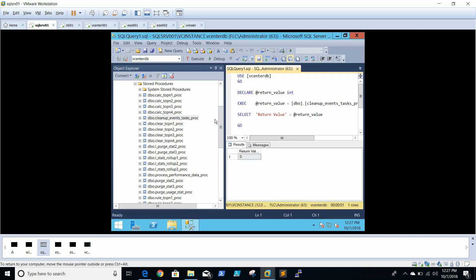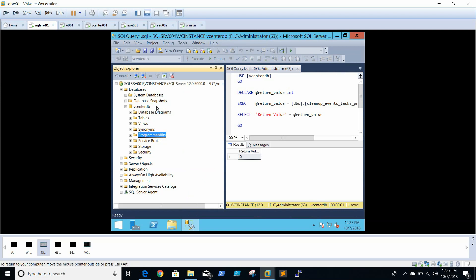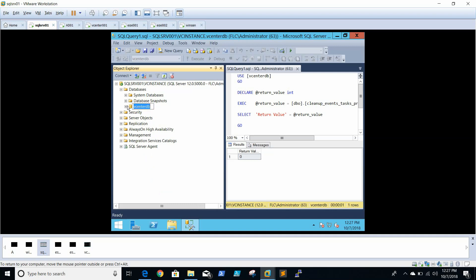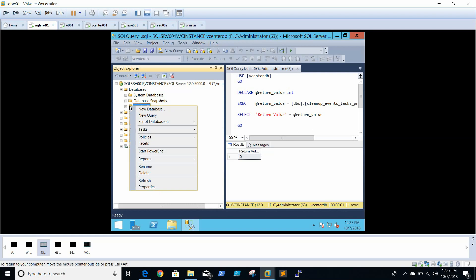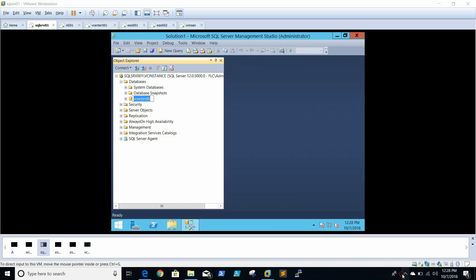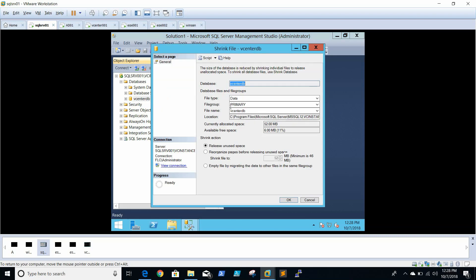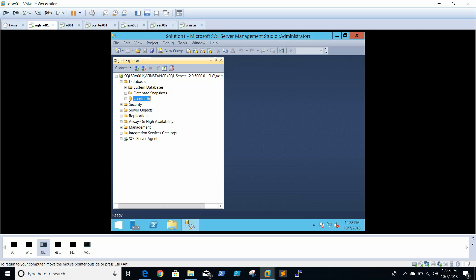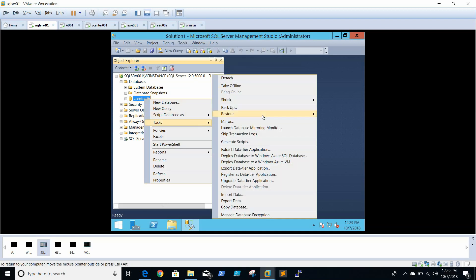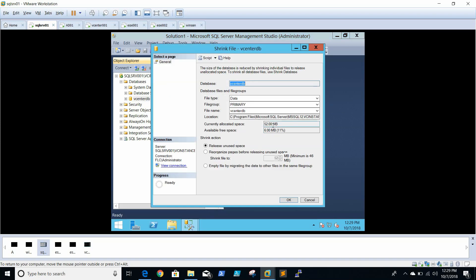The stored procedure has completed successfully. Click OK. Now it's time to shrink the database. Right-click vCenter, go to All Tasks, then Shrink Files, and select Logs. We can see the current allocated space and the available space. Just click OK to proceed with the shrink.